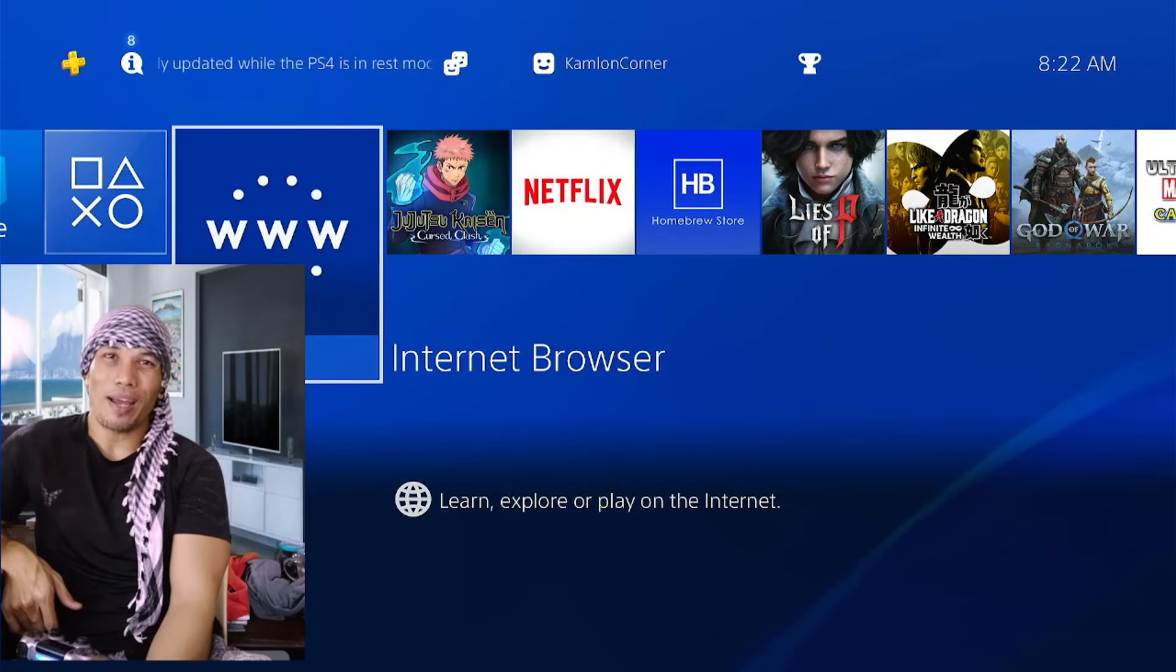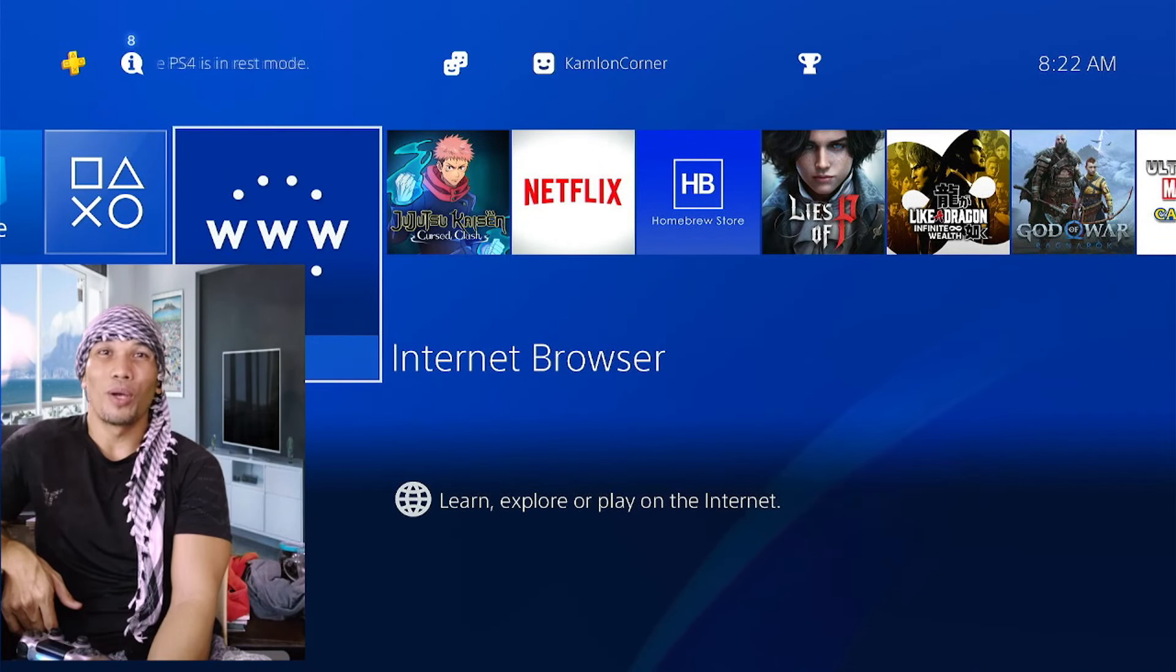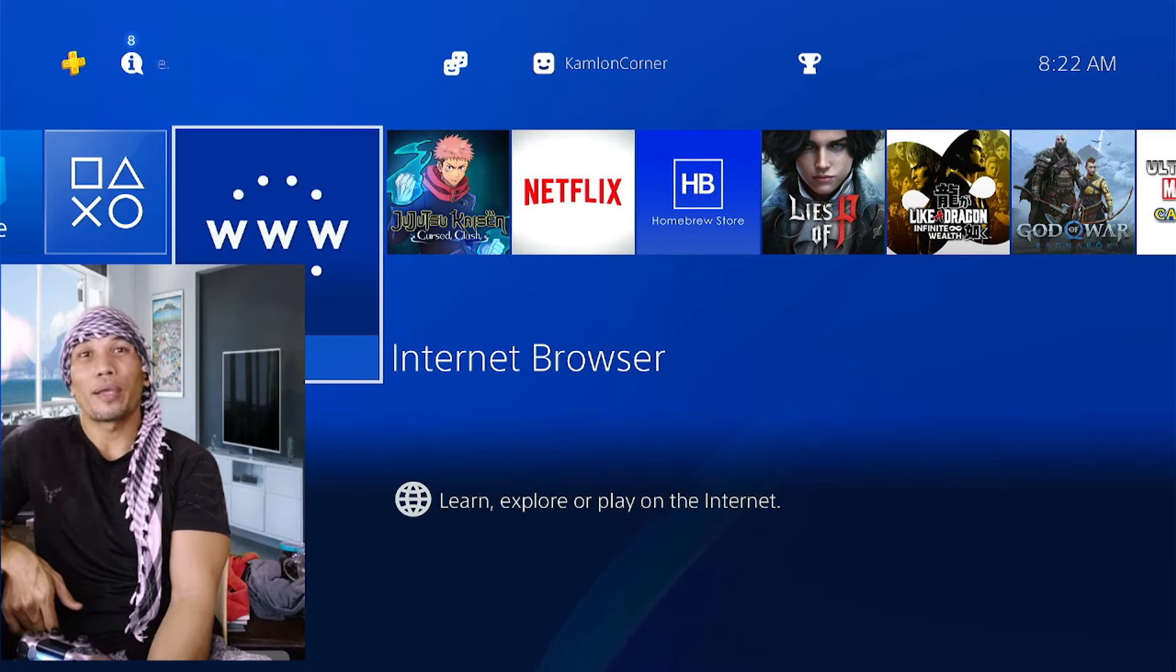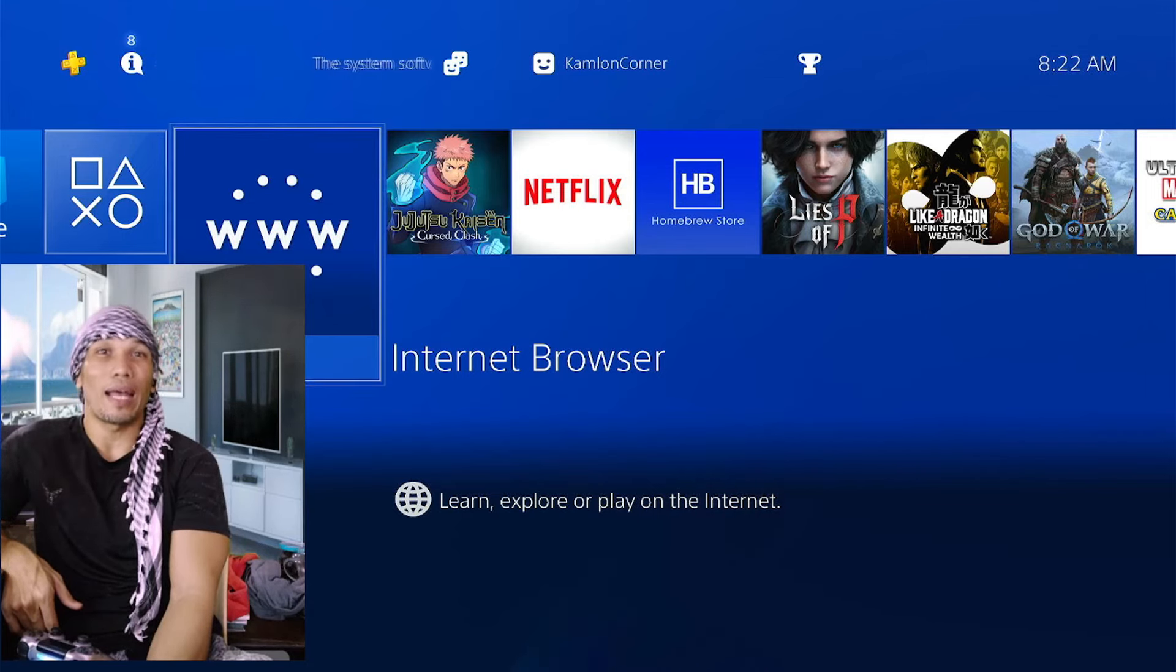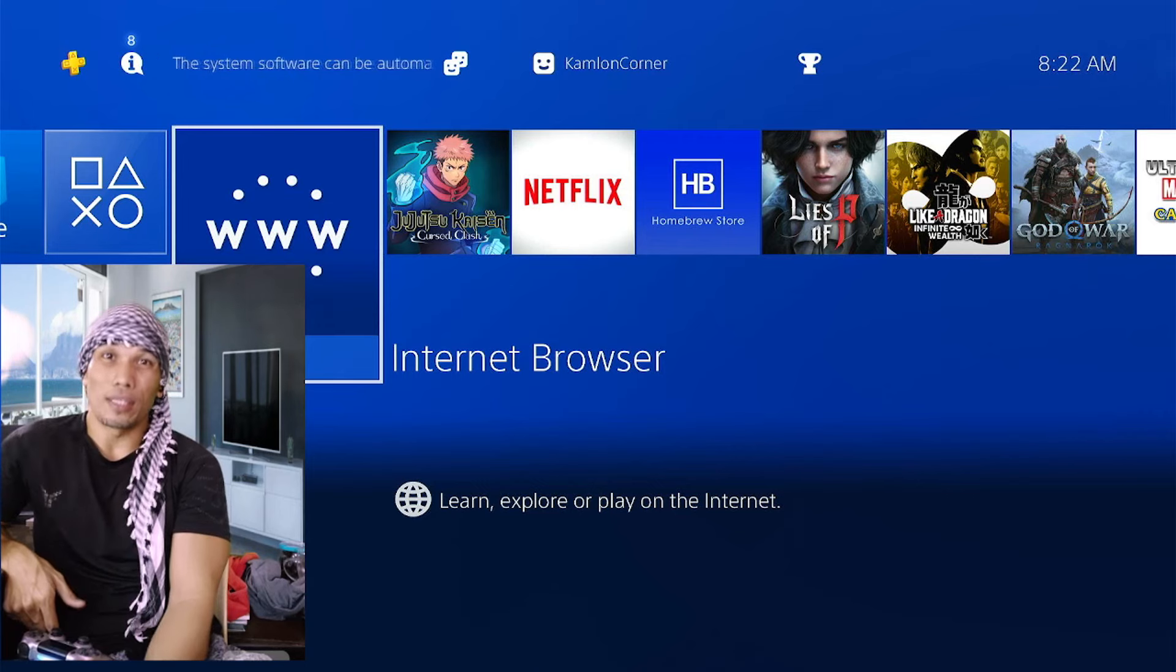Hello, what's up? Ali here and on this video, we are going to show you how we can jailbreak our PS4 using an Android device. So why is this important?